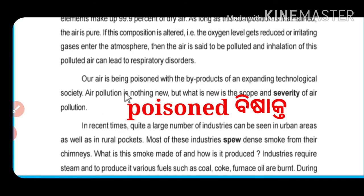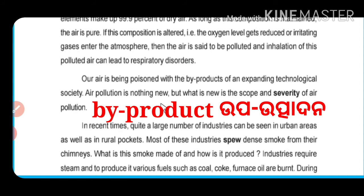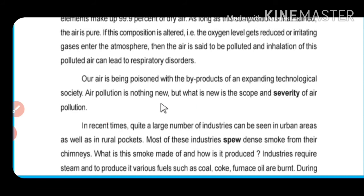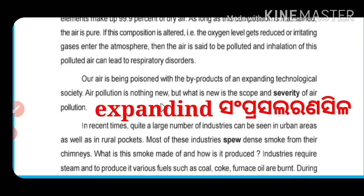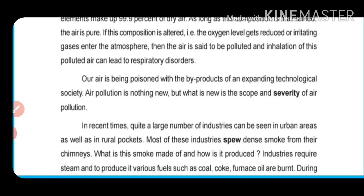Our air is being poisoned with the byproduct of our expanding technological society.